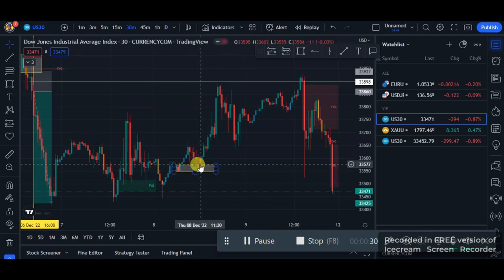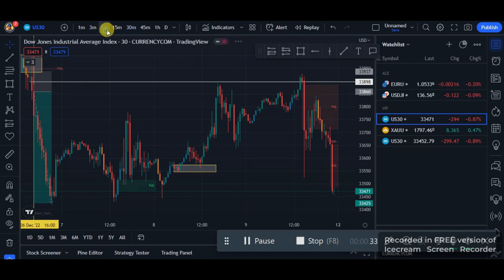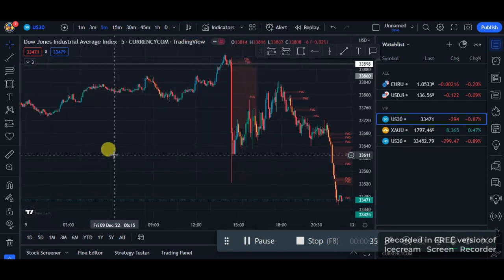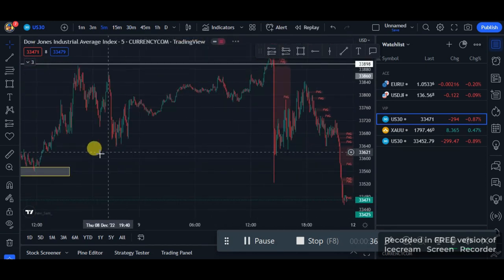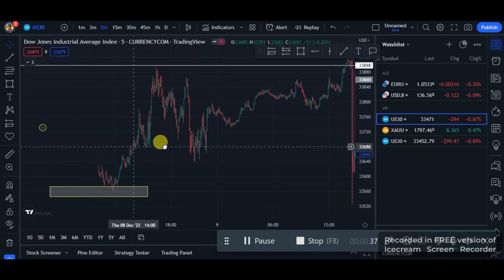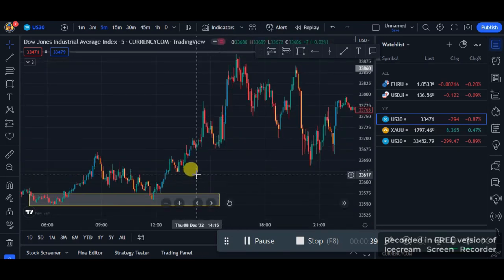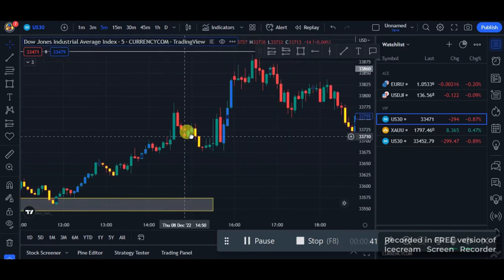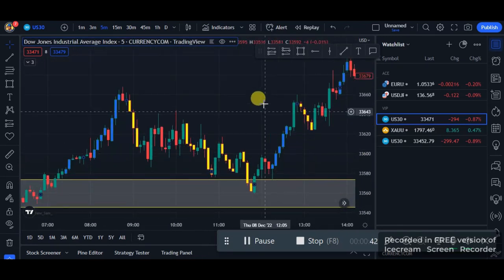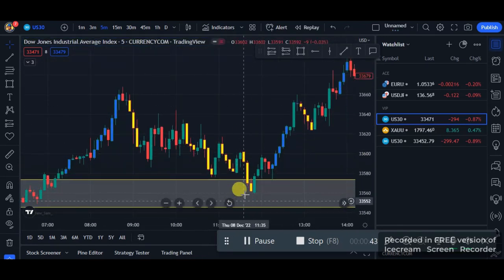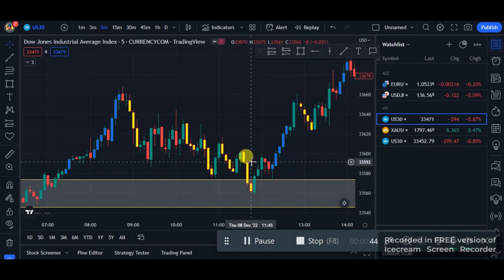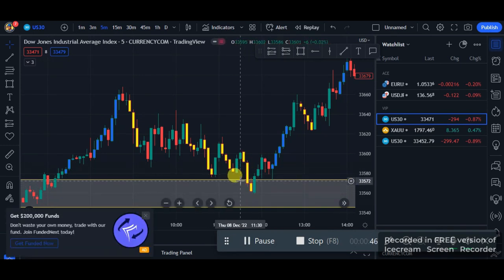I will not just blindly enter a trade here. I need to go down to the 5-minute timeframe — that's why it's called the 5-minute timeframe entry strategy. So you wait for price to retest that supply demand zone.